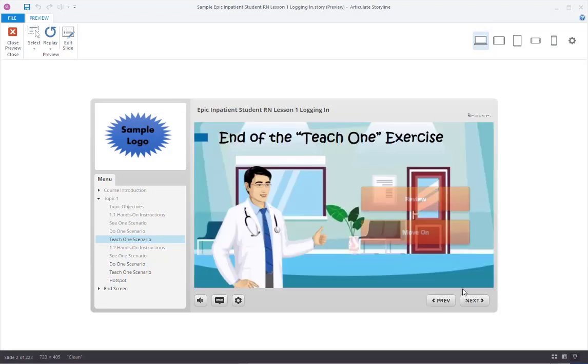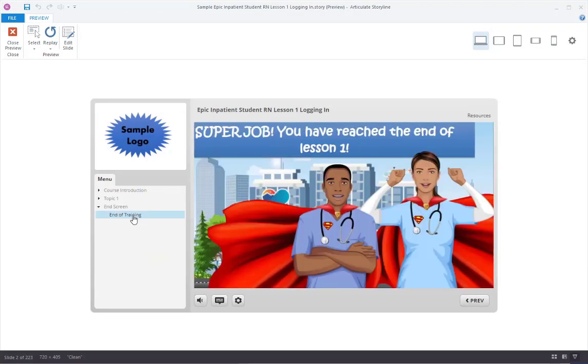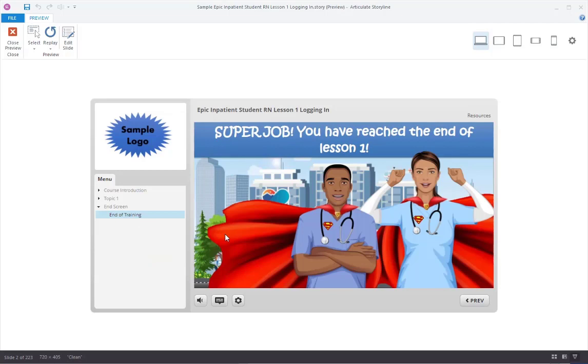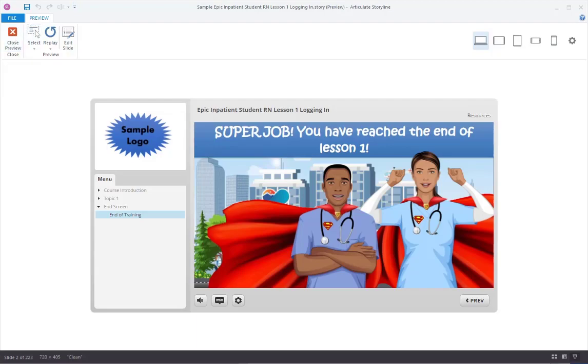From this screen you may select Review to see what you missed. Congratulations! Super job completing this lesson! You can now close this window to exit.